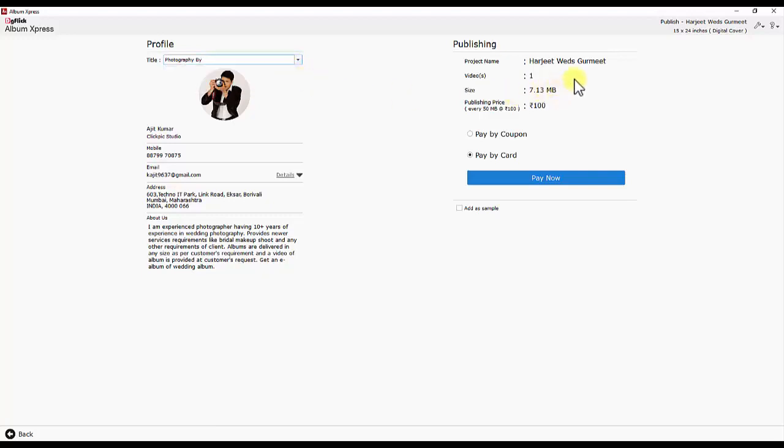Details of eAlbum you are publishing will be displayed at one side like count of videos, file size of eAlbum and total number of coupons required for publishing eAlbum.